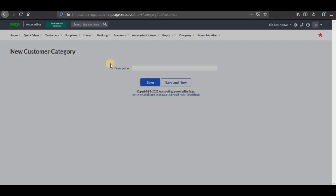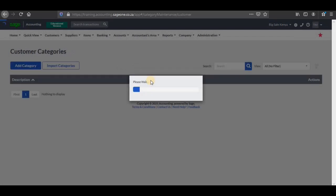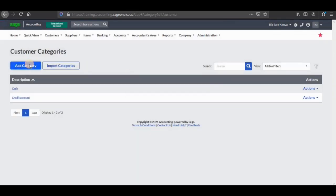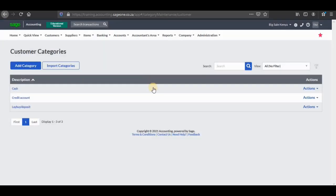The second one is going to be credit account — then you save it. Then we have the last category which is lay-by slash deposit, and I'm going to save it as well. Now we are done with our customer categories.